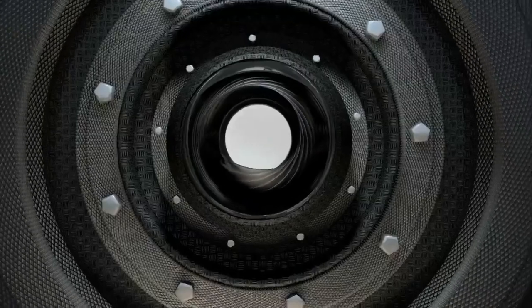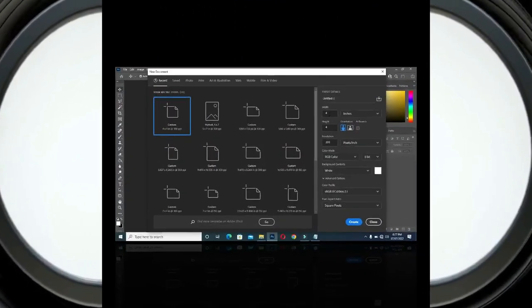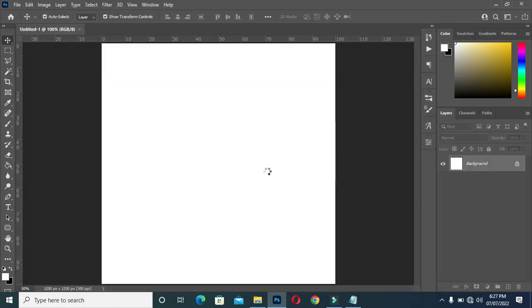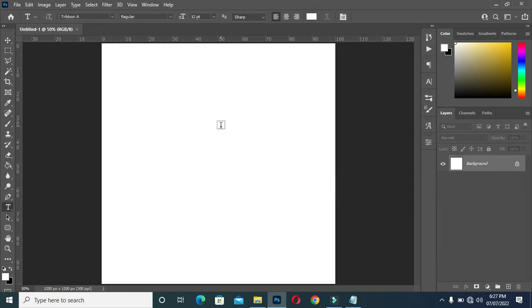In this tutorial we are going to learn how to design a church flyer. I'm going to use 4 by 4 inches, leave the resolution at 300, then create the document.